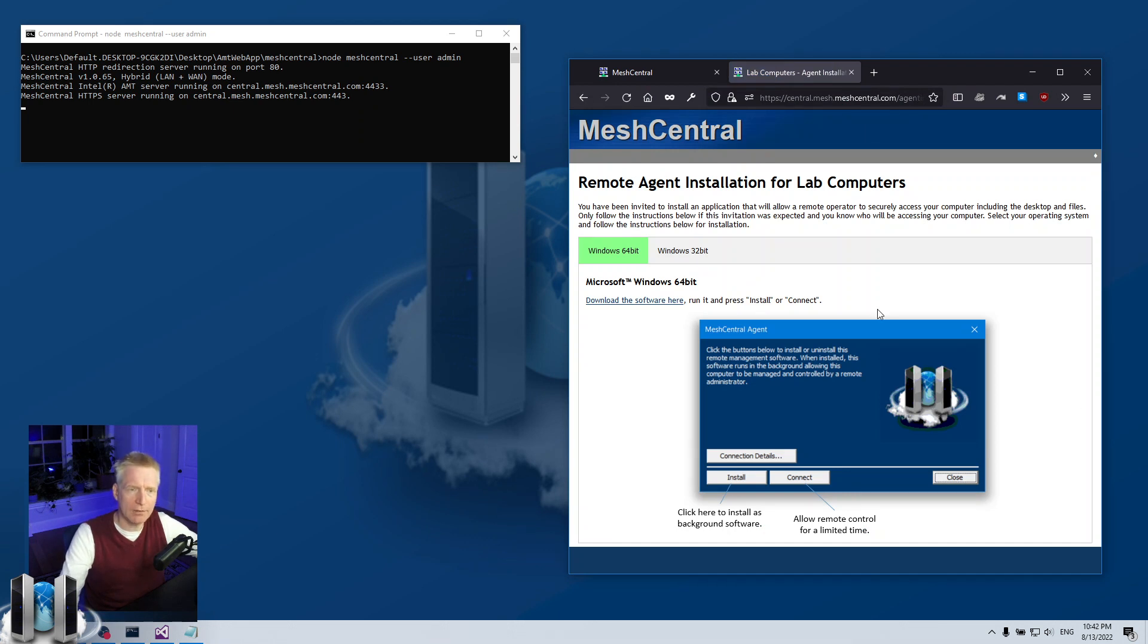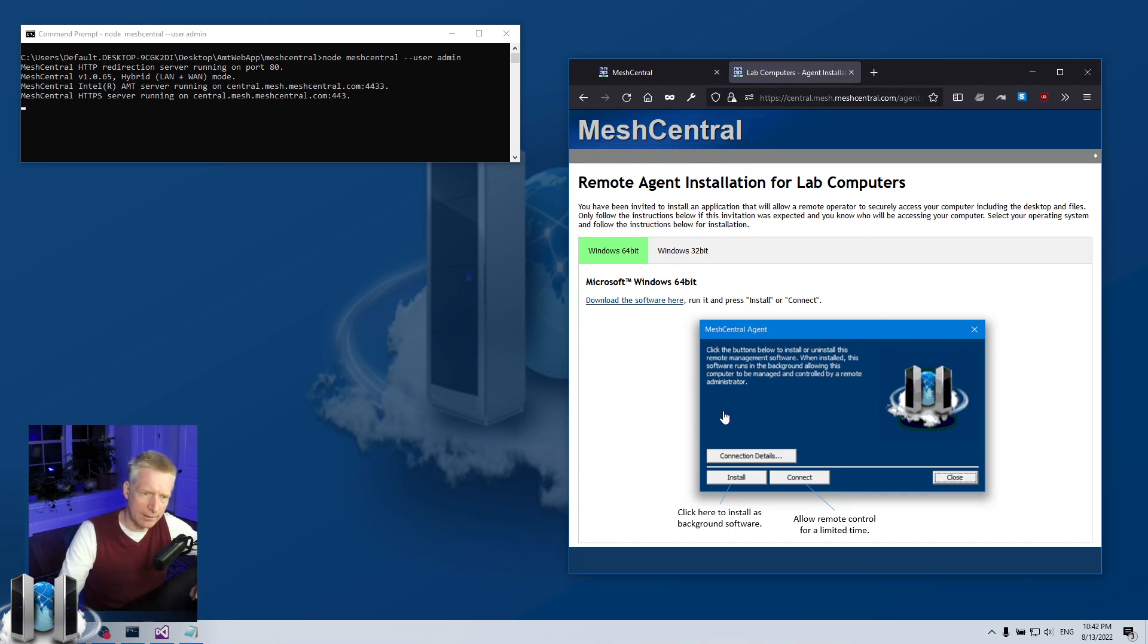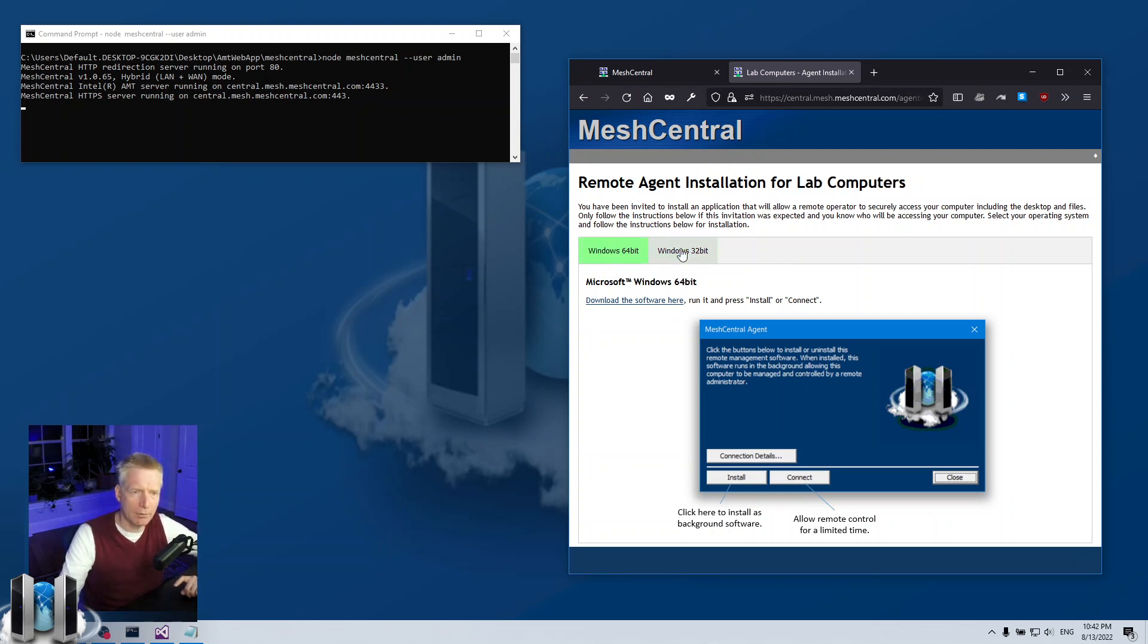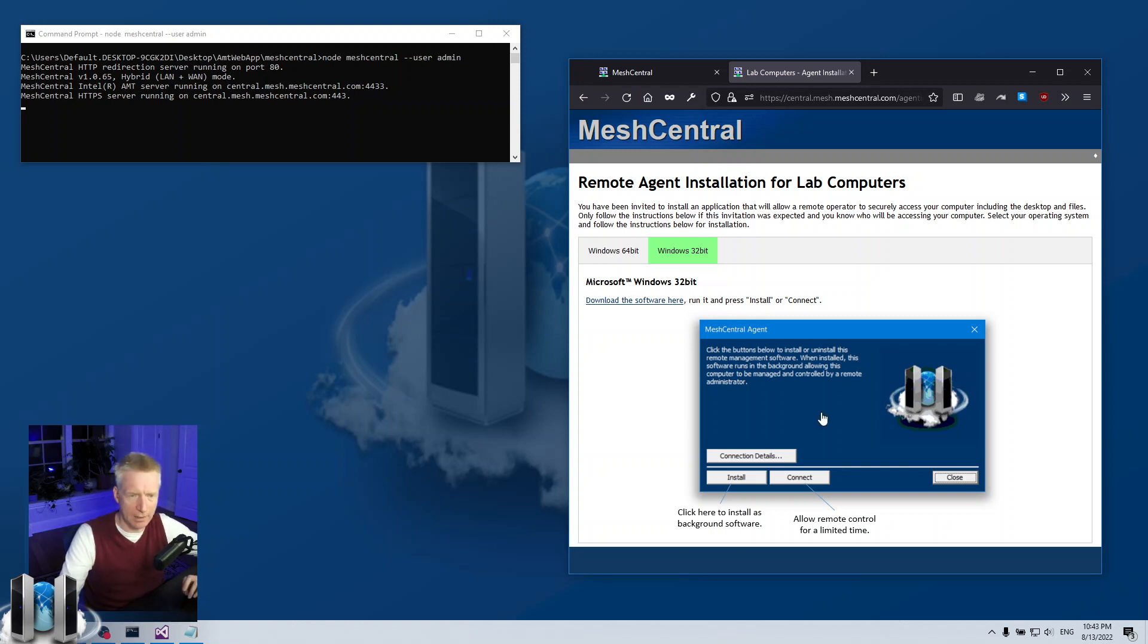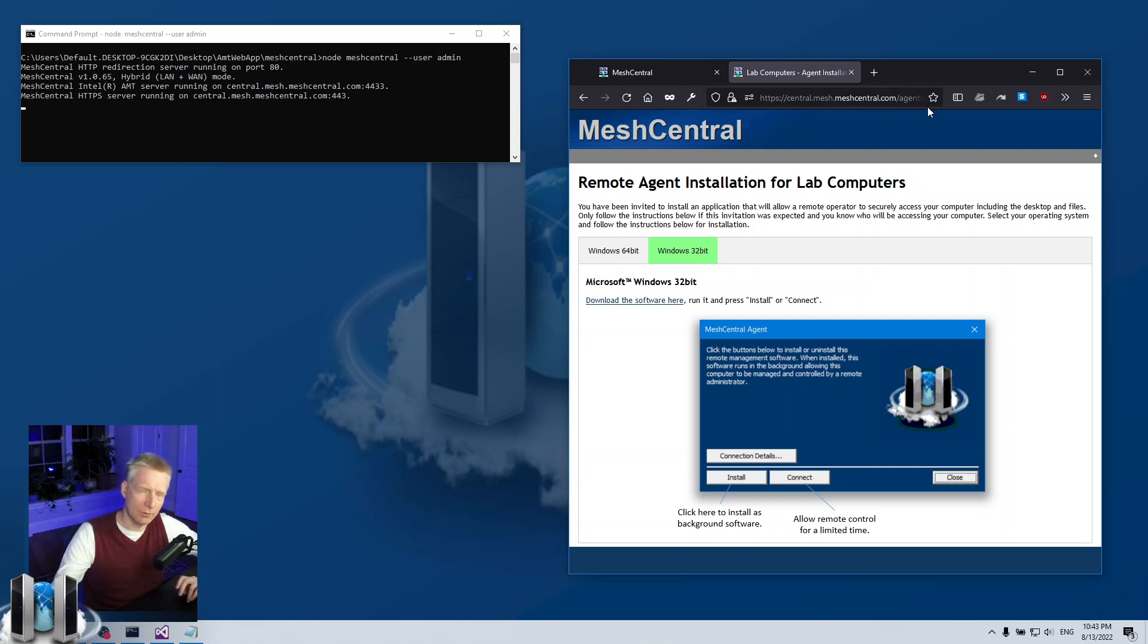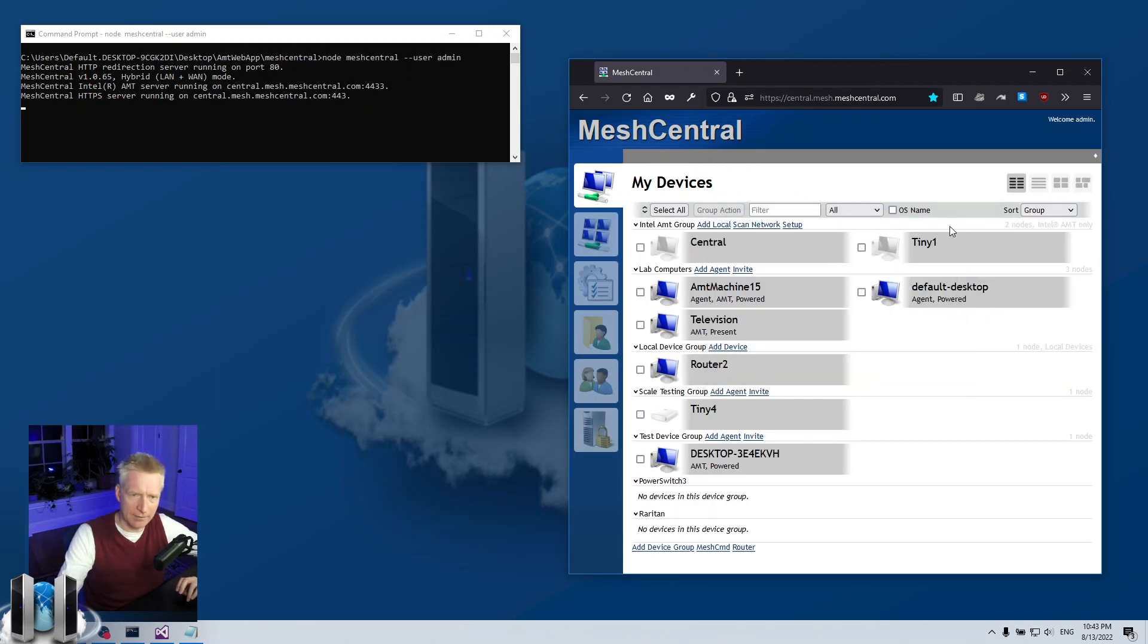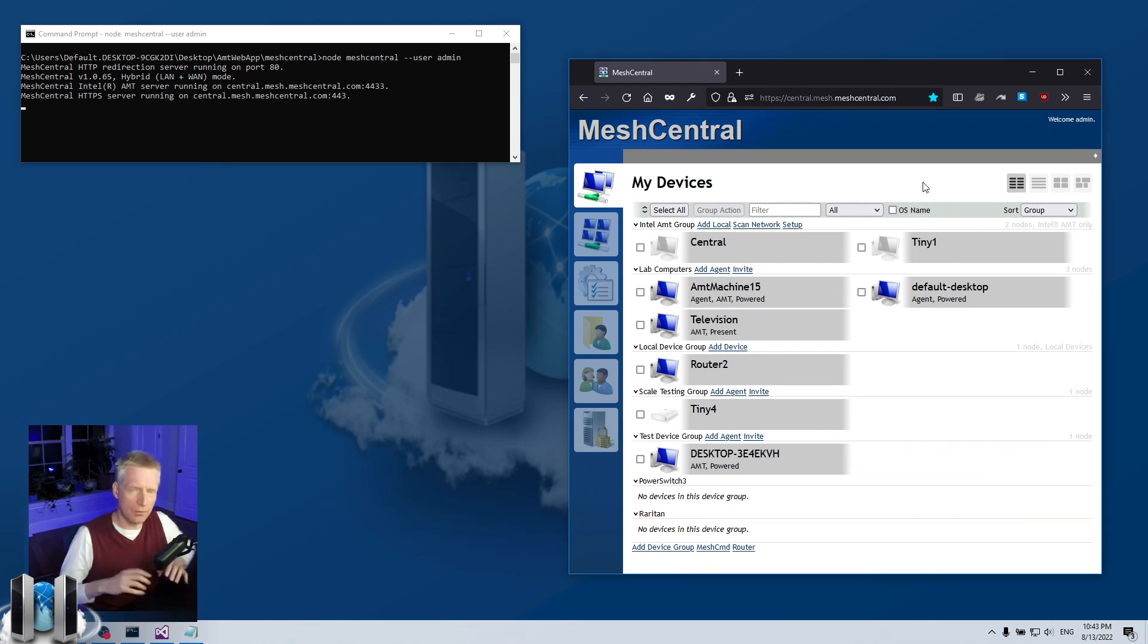And I get access to the download page for the agent for this device group, lab computers, and I have the Windows 32-bit and 64-bit agents and nothing else. So that's a way you can then copy this link and send it to somebody else.